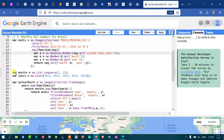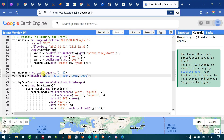Next, I have defined a variable called 'months'. To list the sequence of months, I defined months equals to ee.List.sequence from 1 to 12, that is from January to December. Similarly, to list our years, I defined a variable called 'years' using ee.List.sequence listing our years from 2012 to 2016.